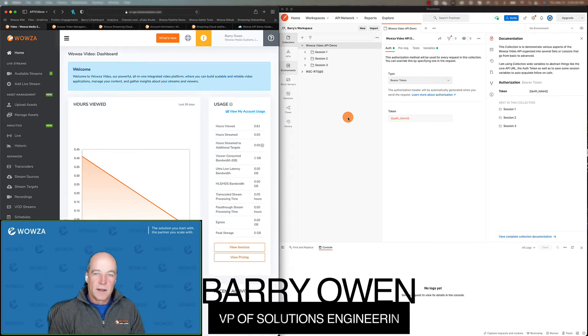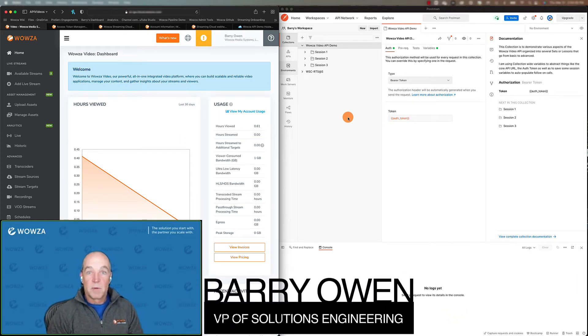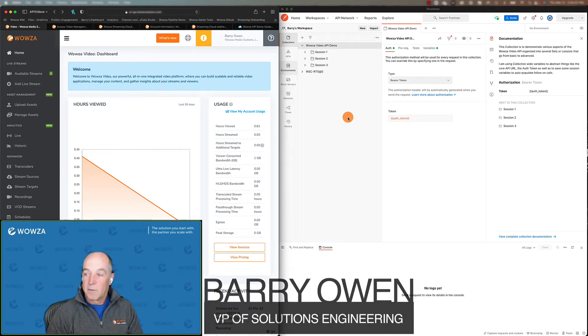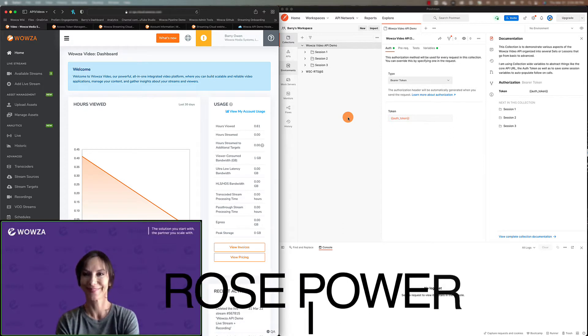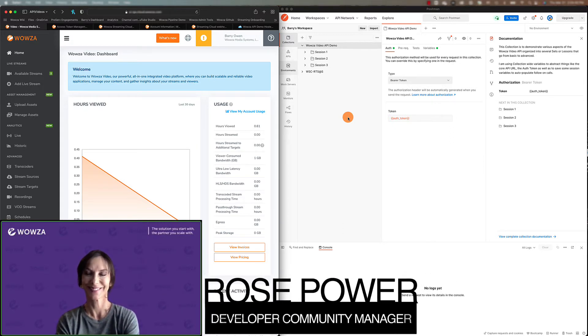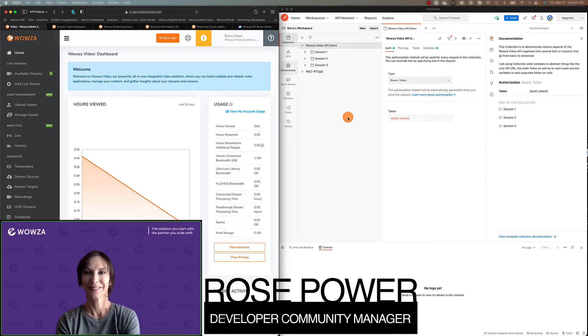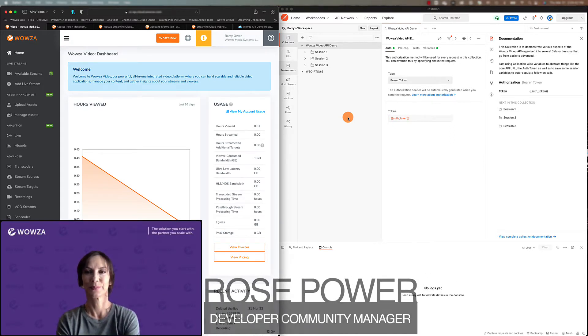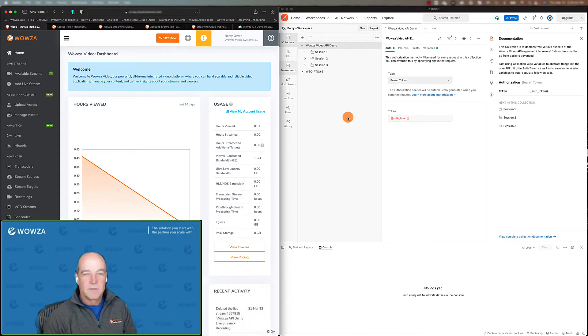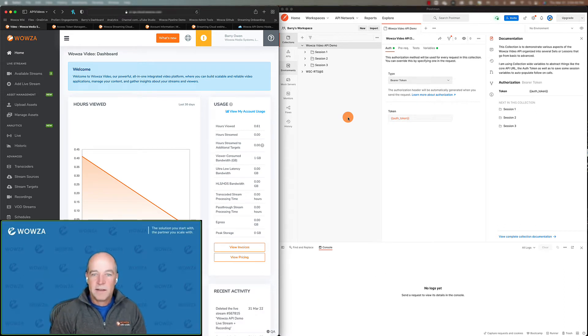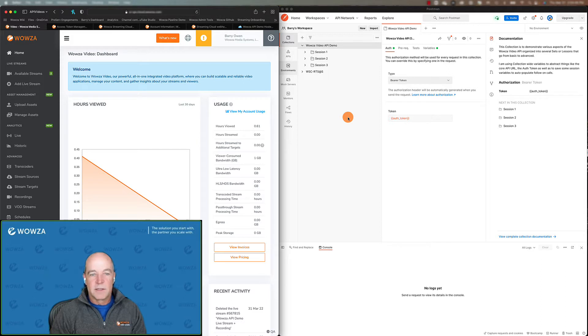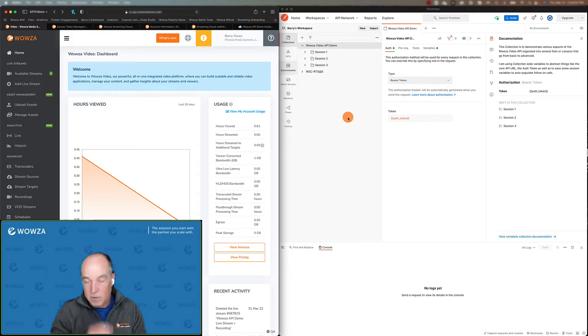Hey everyone, Barry Owen here. Today I'm here with Rose Power. Hi, Rose. Hi, Barry. Today we're going to do a first in a series of sessions on the Wowza Video API. The Wowza Video API is a great tool for those looking to integrate video into a platform or an application.